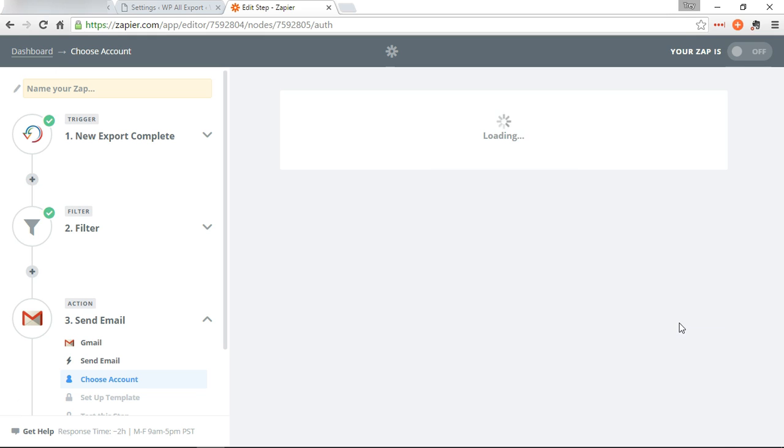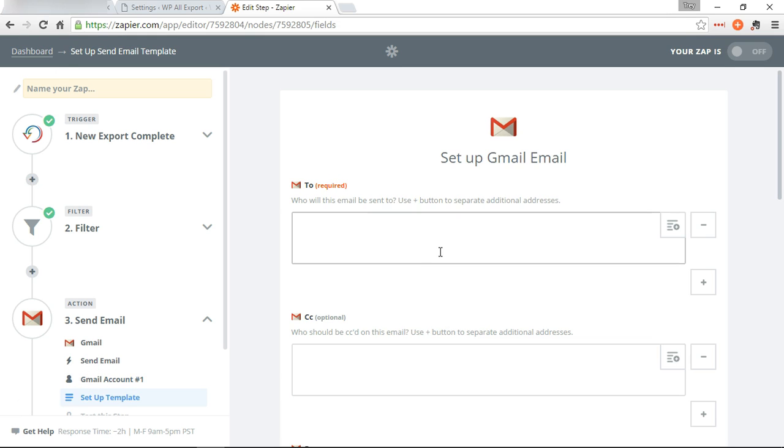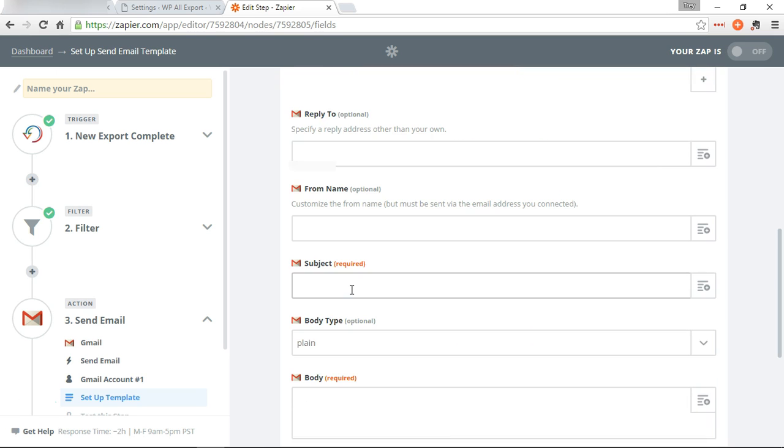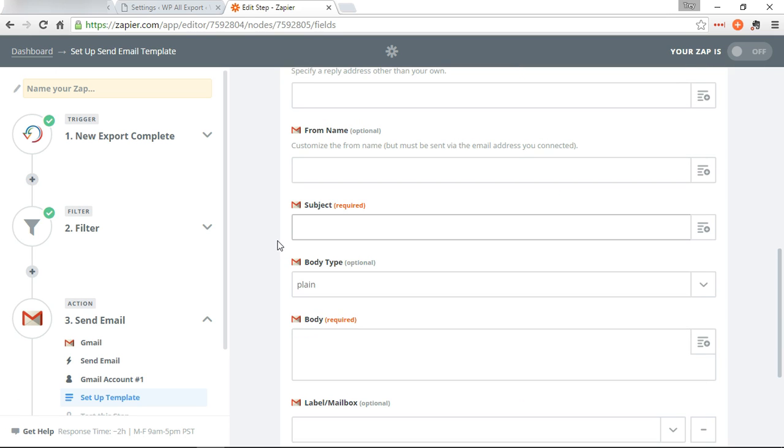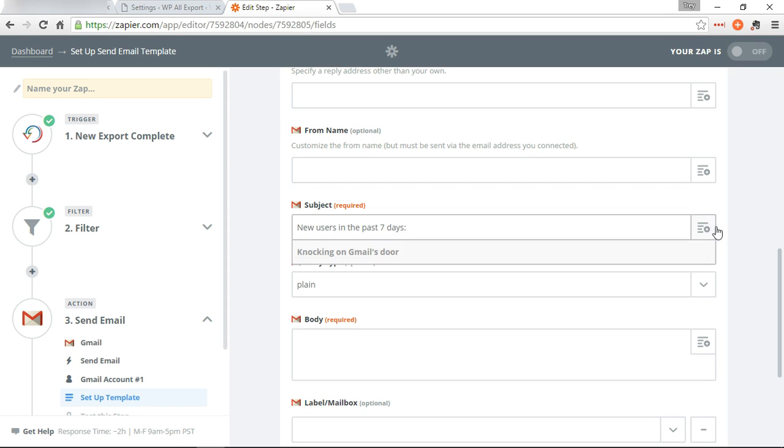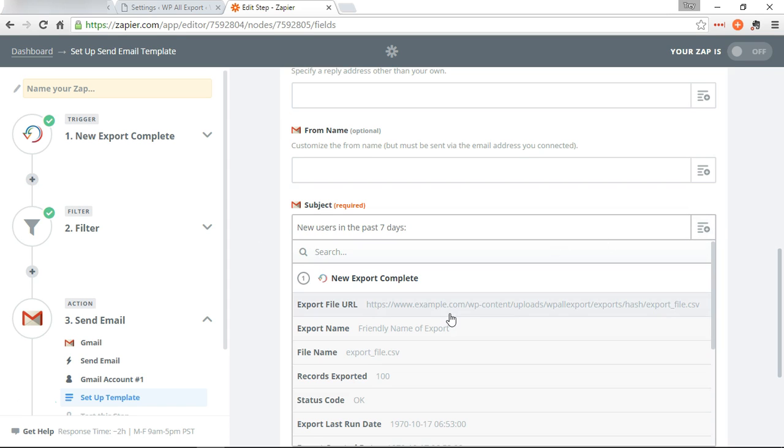Okay, to: I'm going to send this to myself. And then for the subject we're going to put 'New users in past seven days'. Then we're going to click this over here so we can add records exported and see how many new users we've gotten in the past seven days.